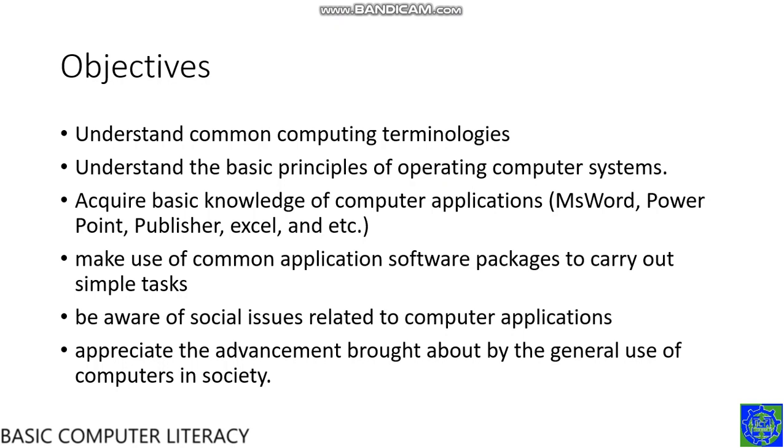Third, acquire basic knowledge of computer applications such as MS Word, Microsoft Word, PowerPoint, Publisher, Excel, etc.